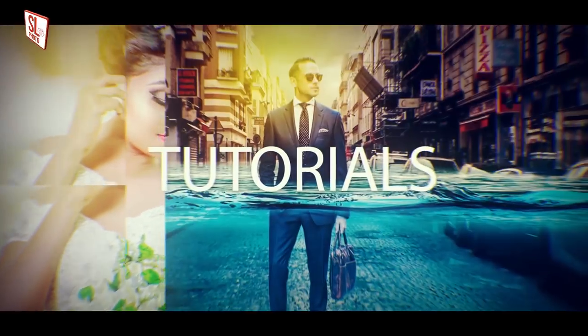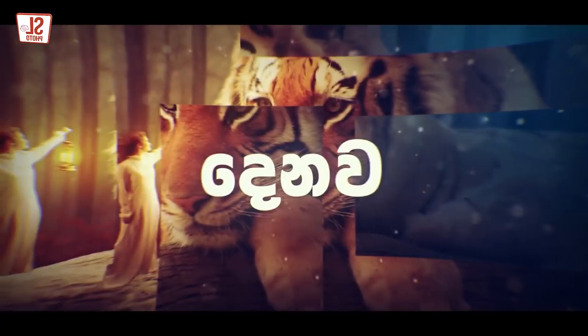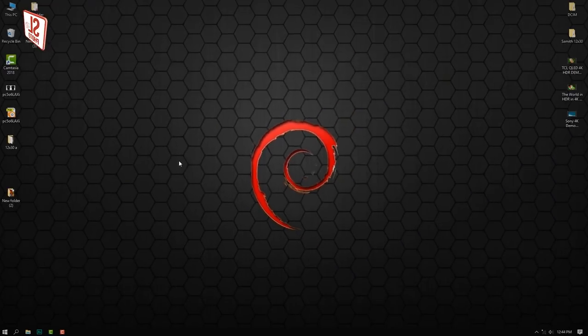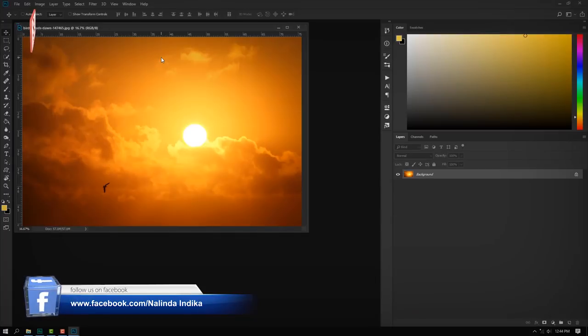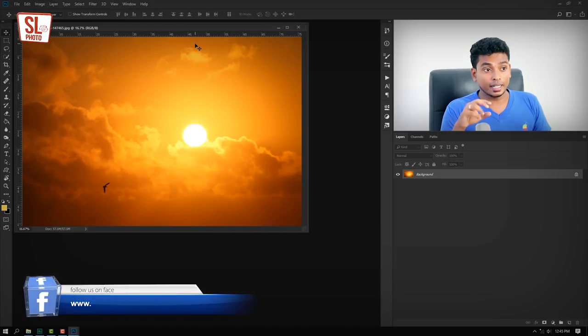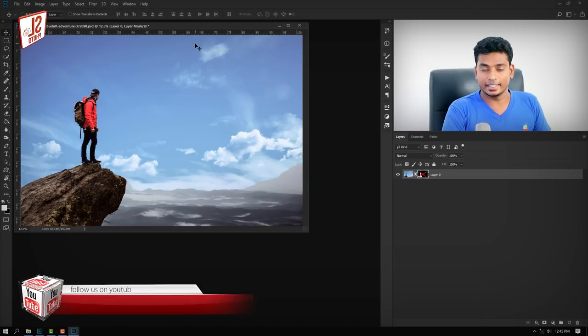In the next video, I will show you how to match the color of our background and the color of our background. Let's open the Photoshop version. Now we will open the background and object and we will match the color of the background.